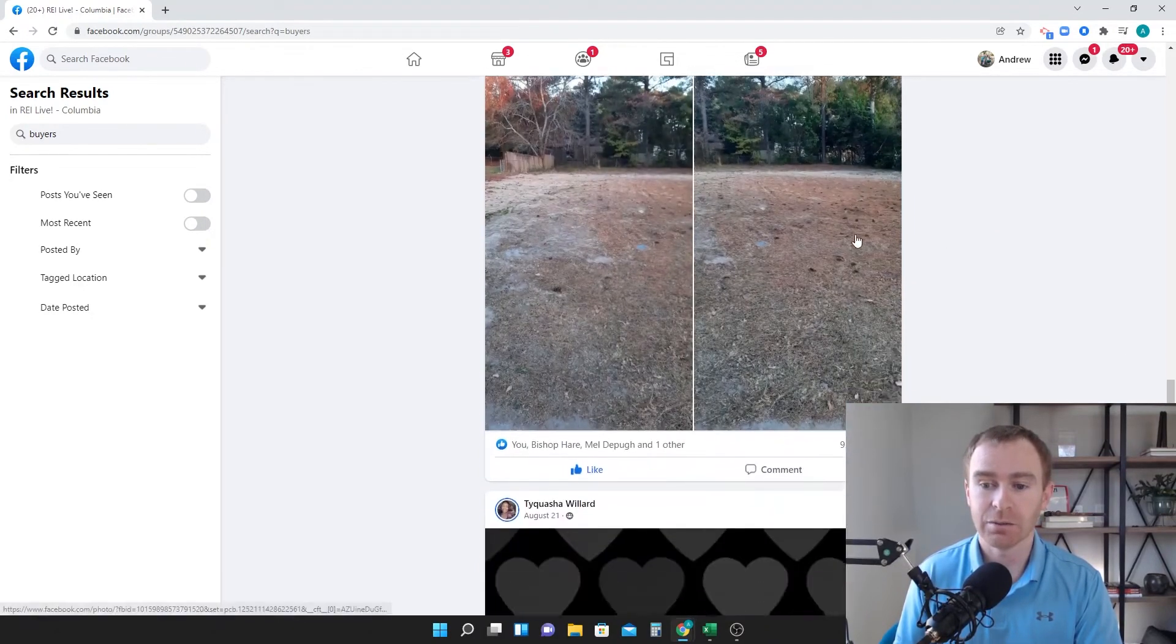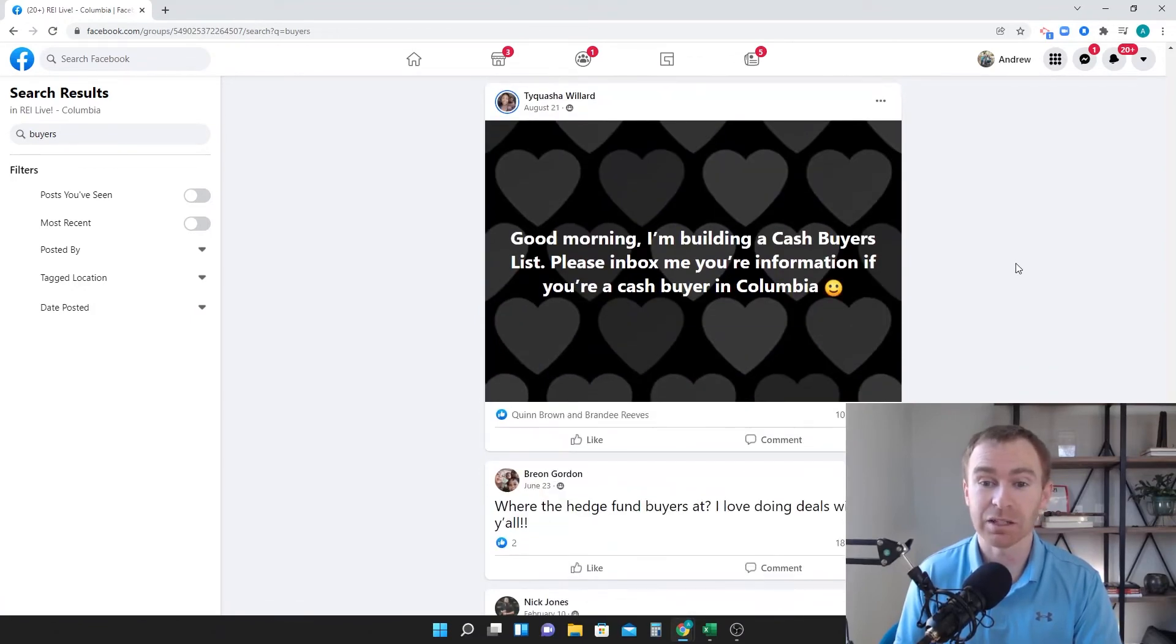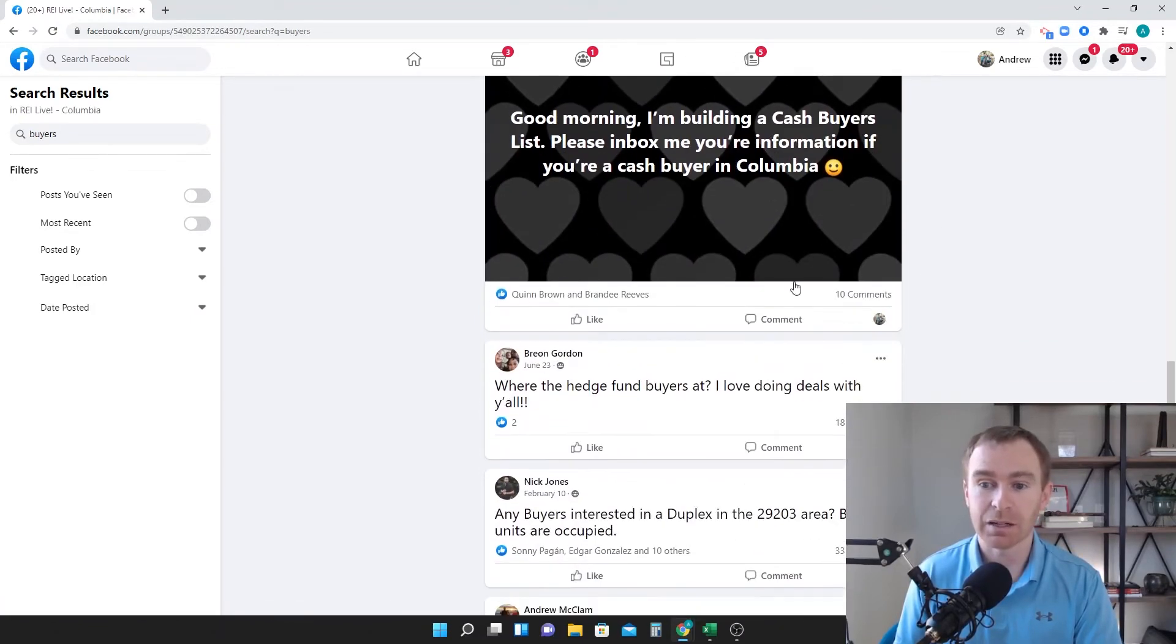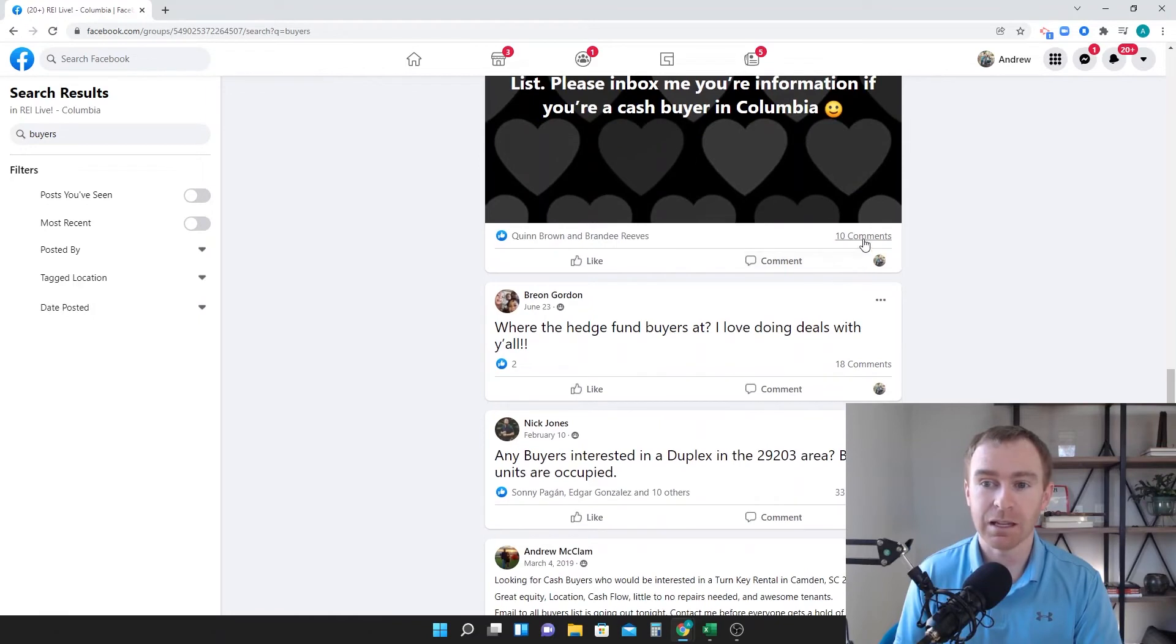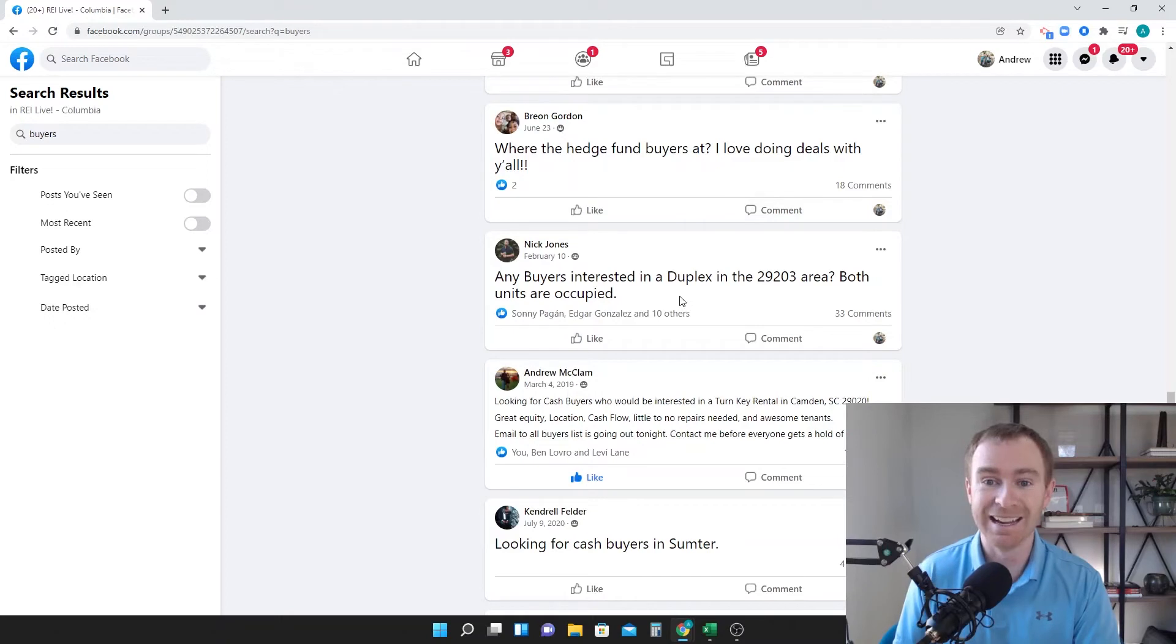Here's another one. There's nine comments here so that's probably nine more email addresses. Building cash buyers list, bam. Ten more. Holy mackerel, I'm up to like 50 probably.